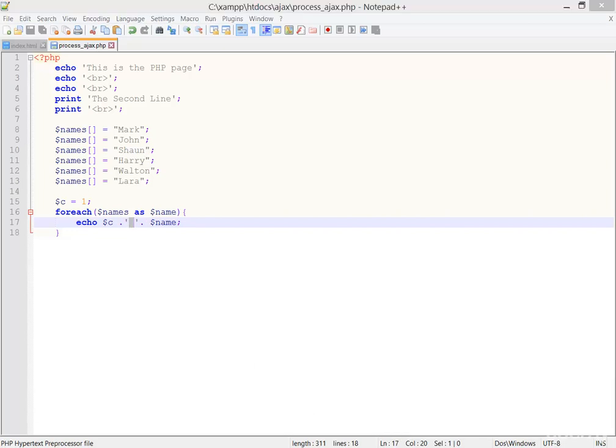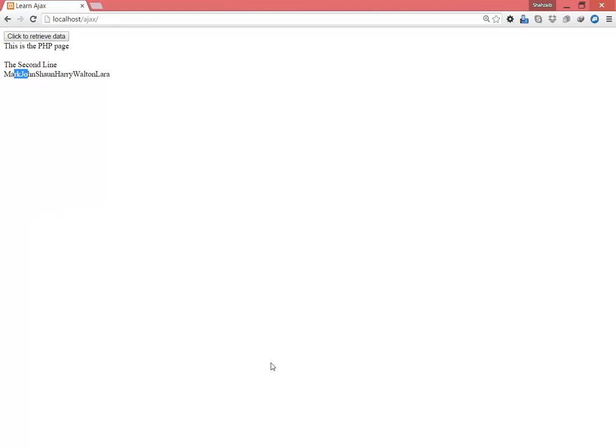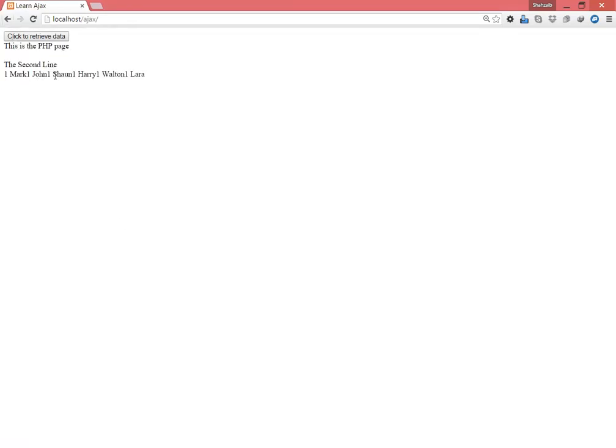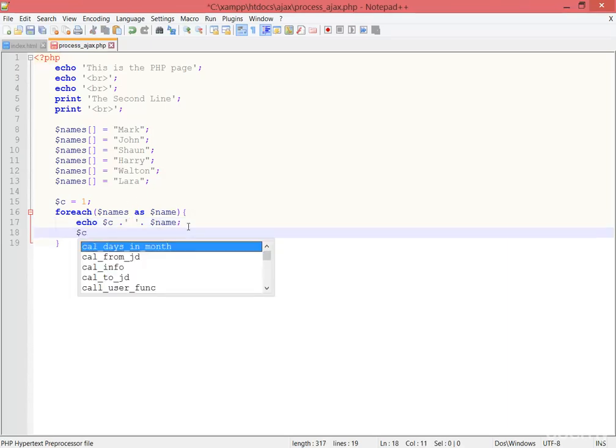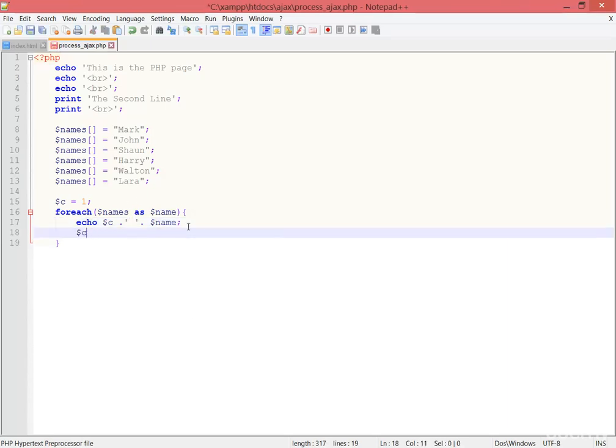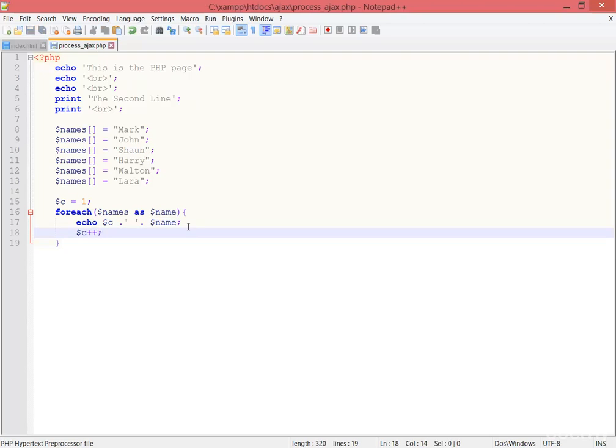I concatenated the C with the space and the space with the array data. Now save, I'm going to the browser and refresh. Click to retrieve data. Now one - oh, all of them are one because I didn't add the incrementation sign. Okay, that's perfect and exactly what I want.